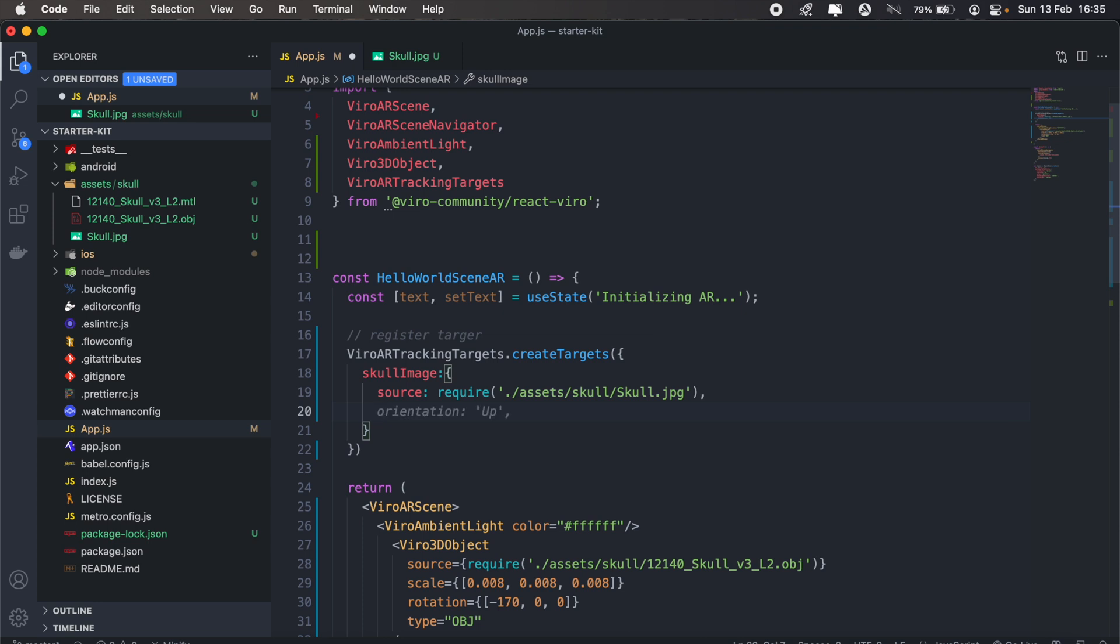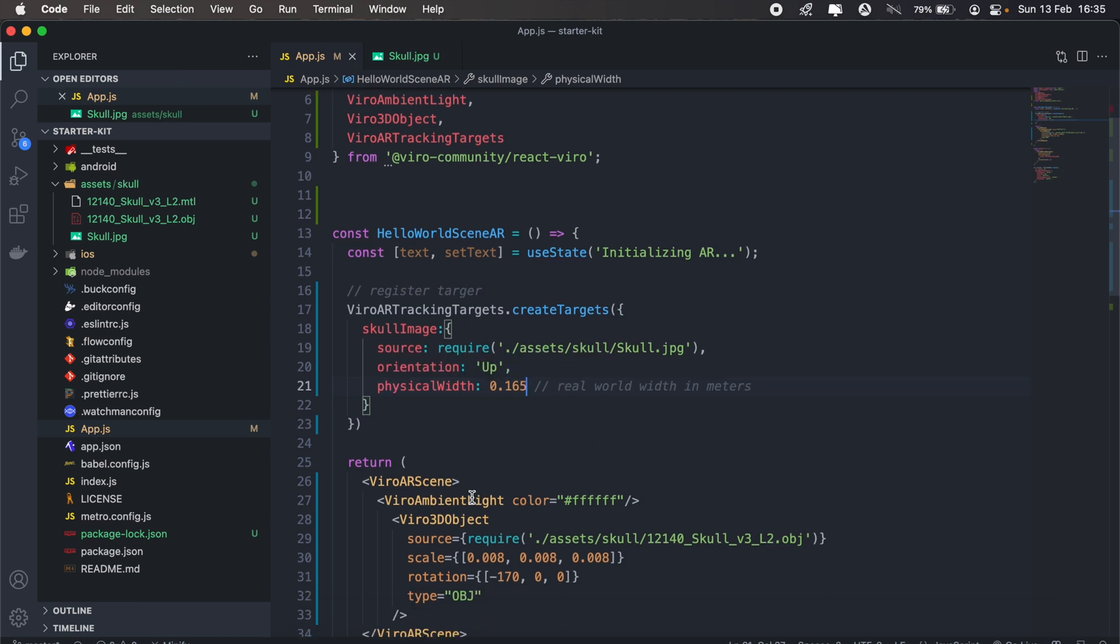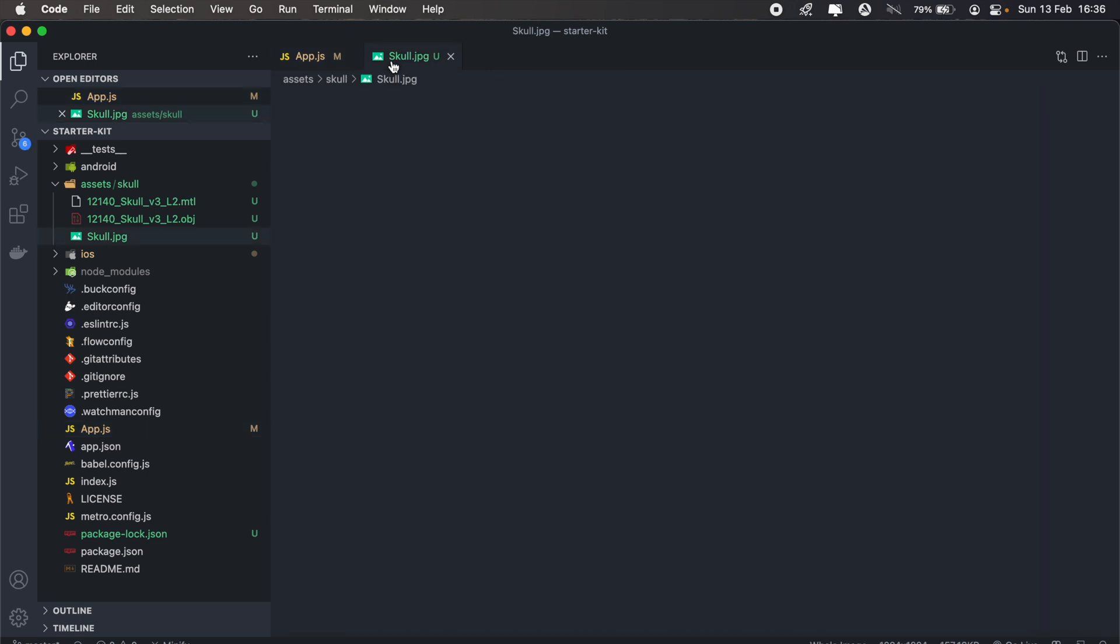And then the next parameter would be the orientation. We'll go with up in this case and I'll go over this a bit later. And then the next thing we need is the physical width. GitHub Copilot is already completing that for me. For my real world width I'll just pass 165. We'll go over these in a moment. So here we've registered our target. When we scan the skull image, we need to then render our object.